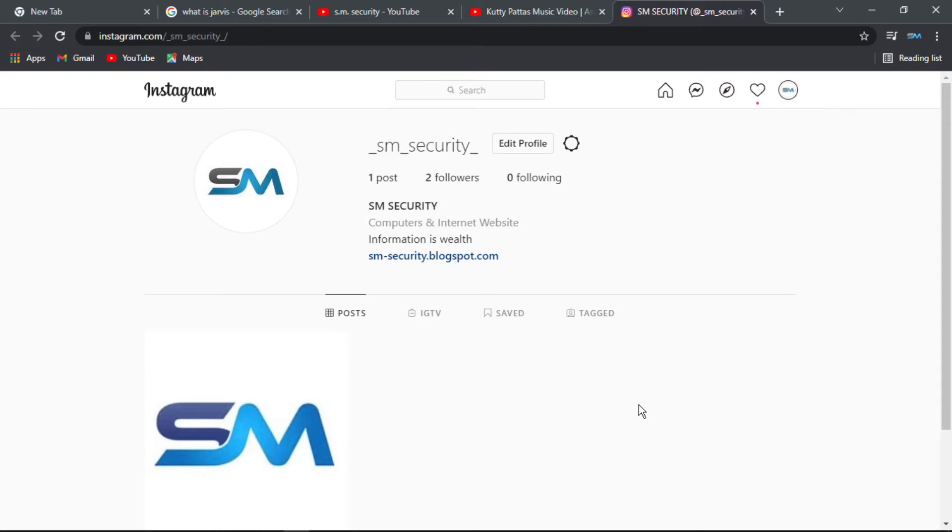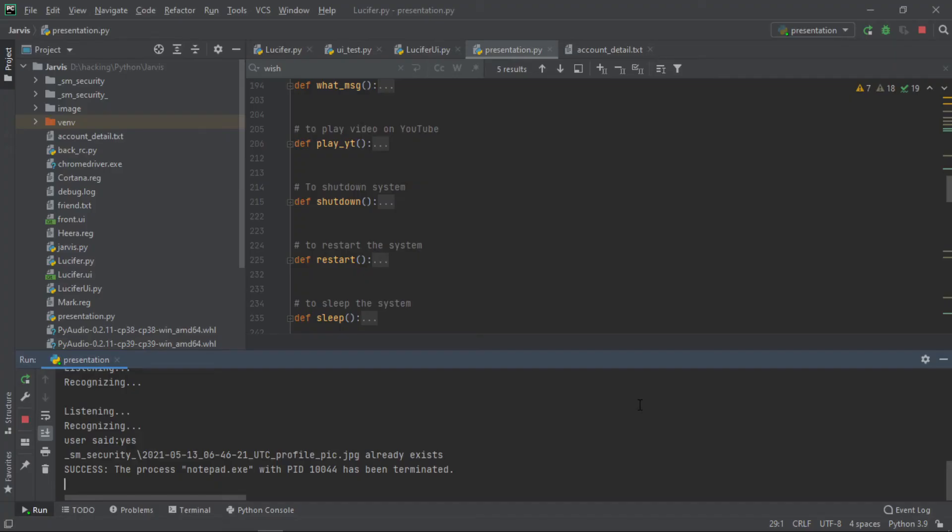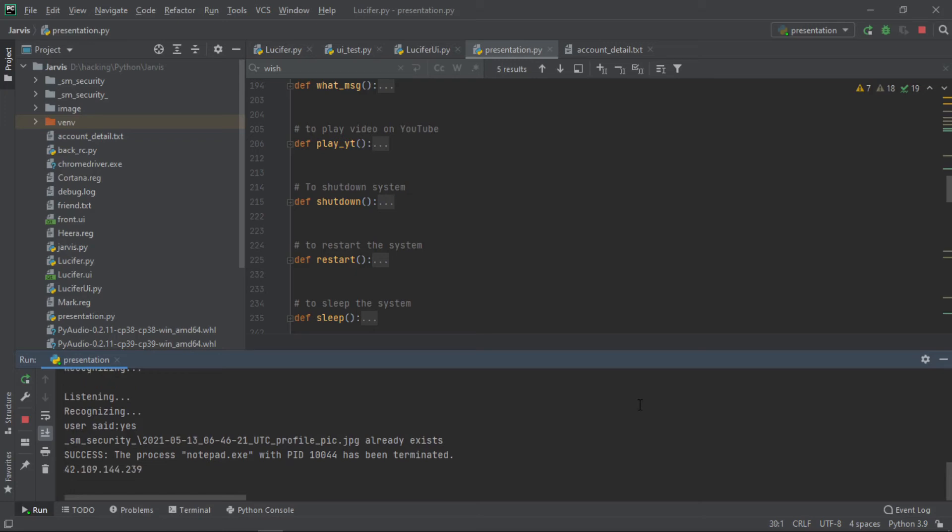I can find our IP address and location too. Wait, sir. I will find that. Sir, I think we are in Thrissur city in India.